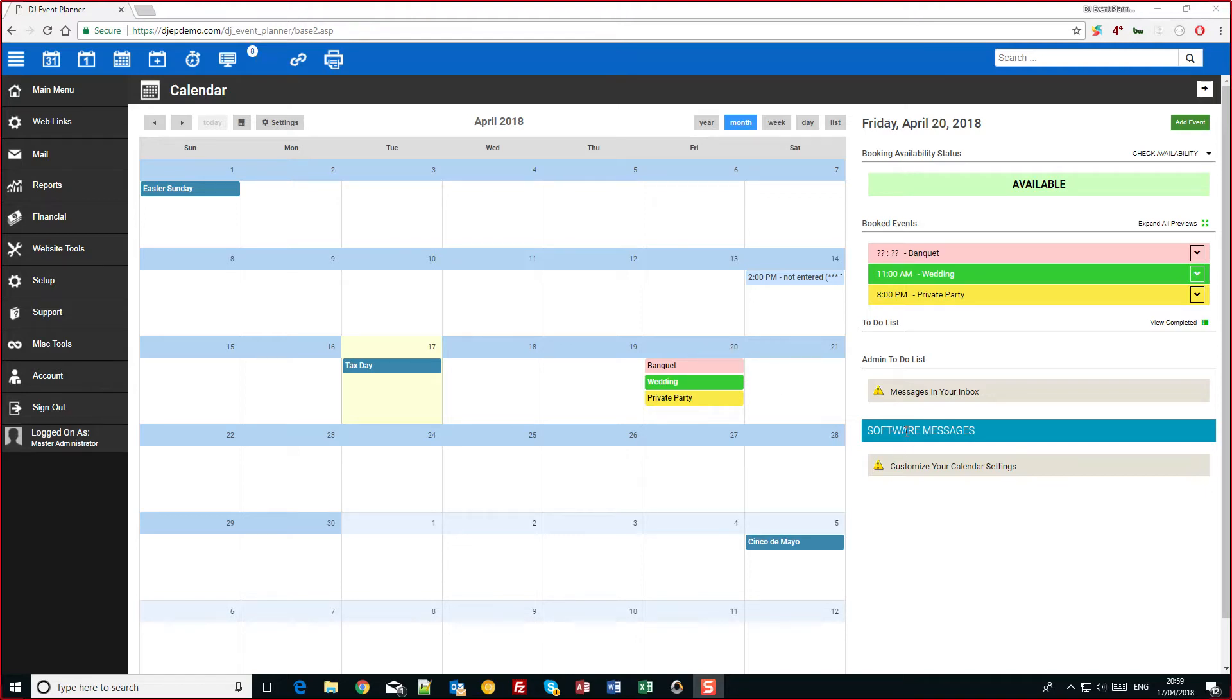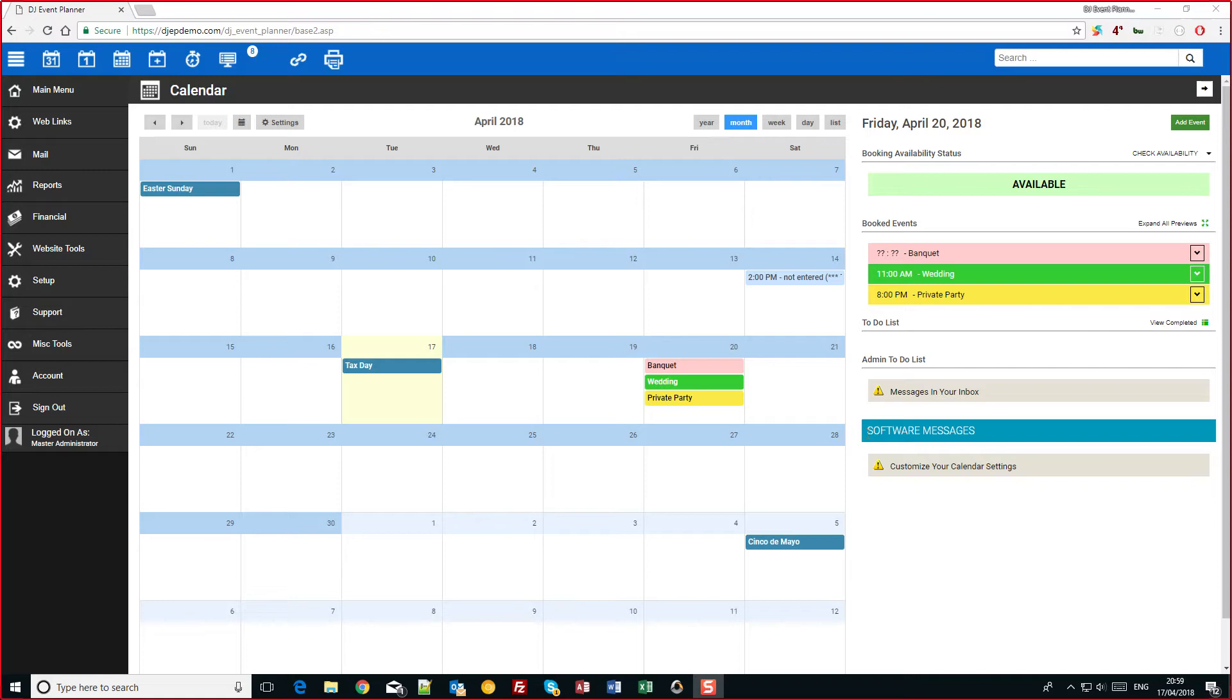Most of you will see in the bottom right hand corner a blue bar that says software messages customize your calendar settings. This is just a friendly reminder to let you know that we haven't seen you save your settings. If you have in the past just go in, click save again and that will disappear.